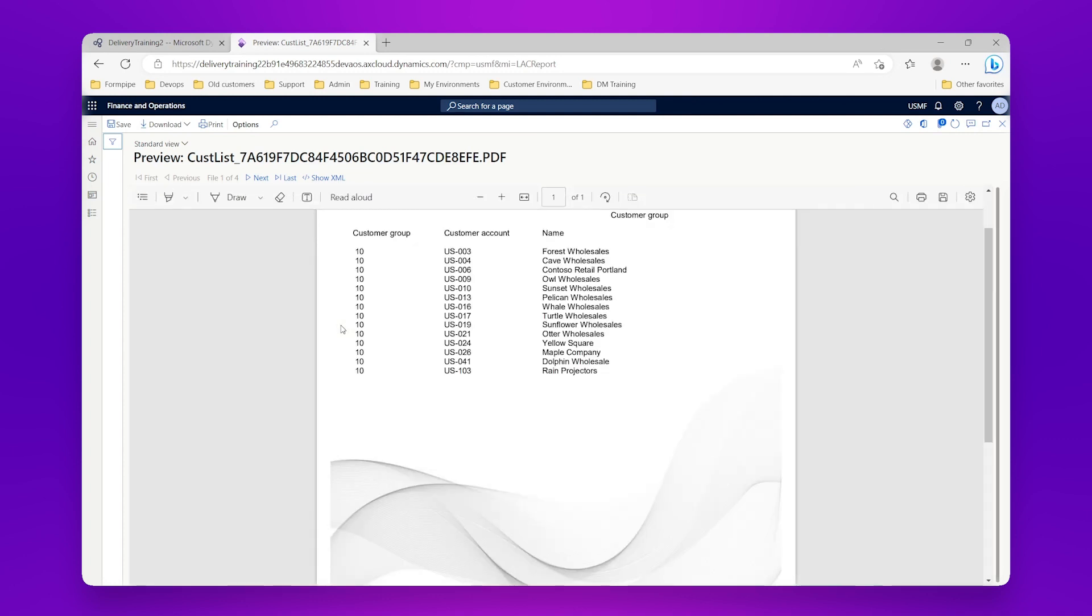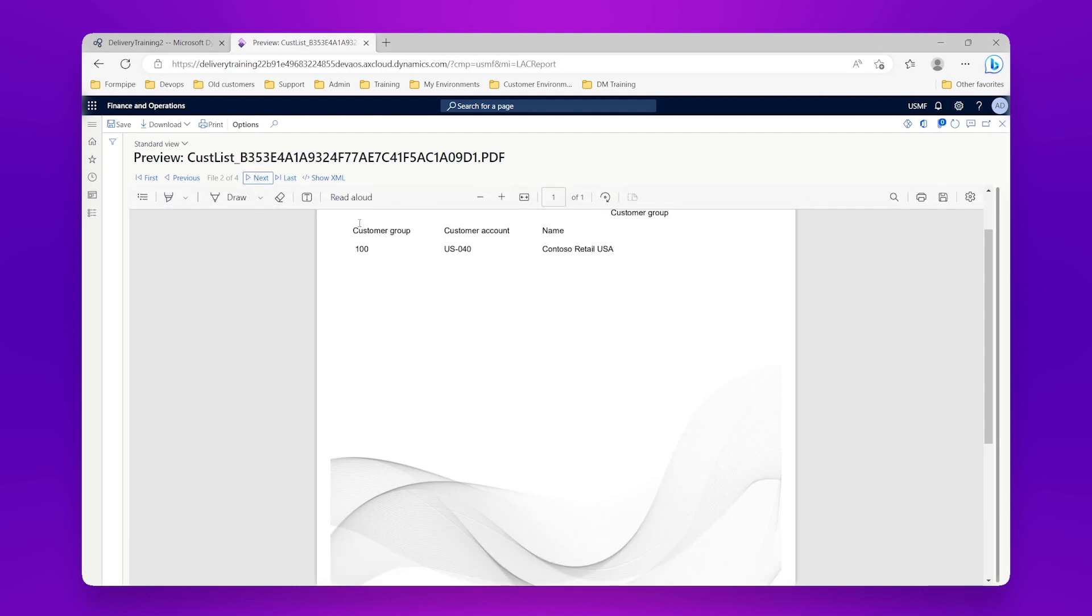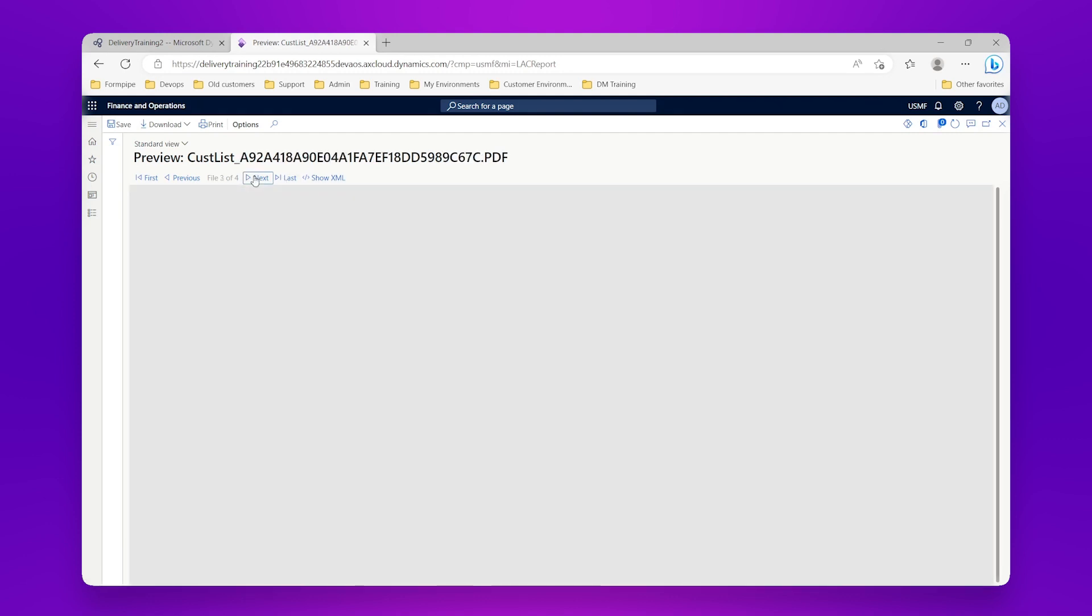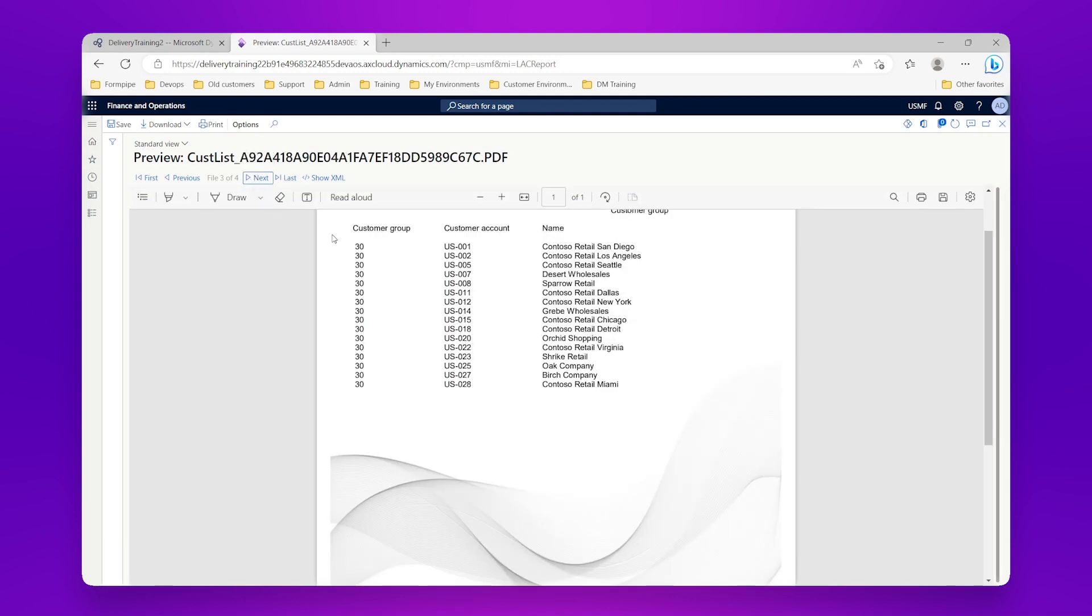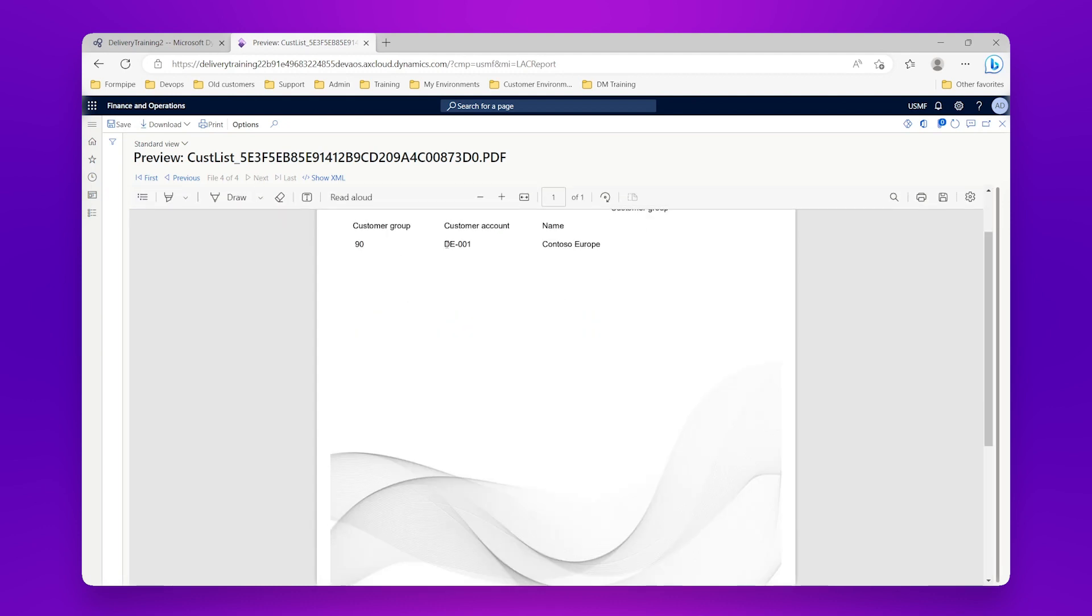So here's my first file, all customer group 10, and this time I'm sorted on my account number again. And then if I click on next, customer group 100, only one in here. Next again, and I can see for customer group 30 the number of records again sorted in ascending order. Next again, and here's my 90 where there's just one.